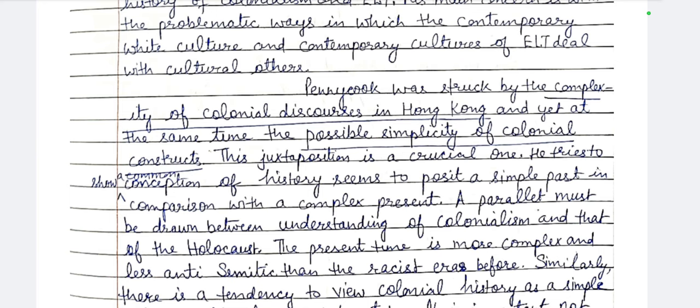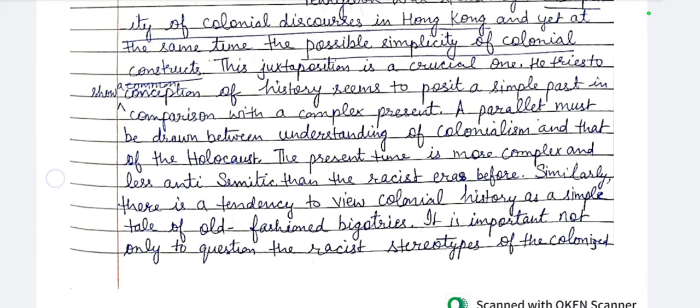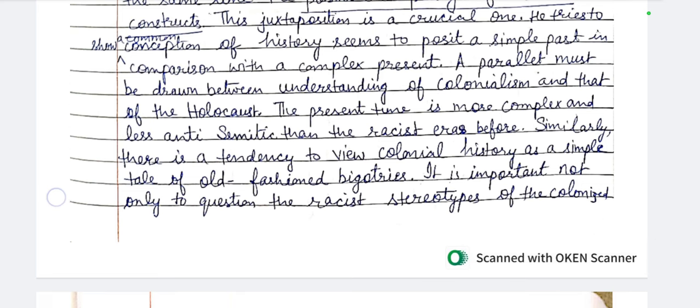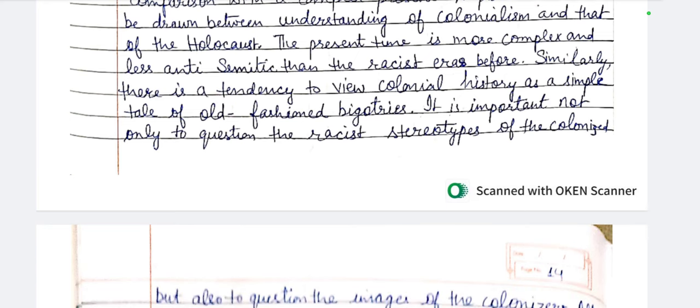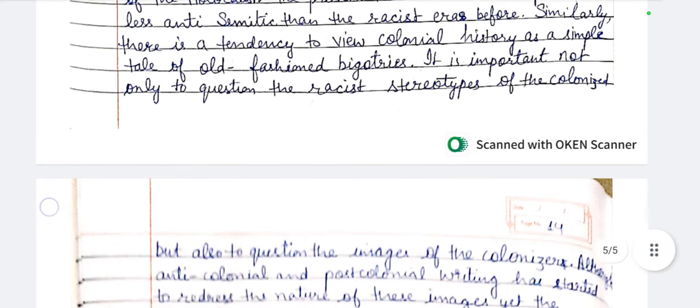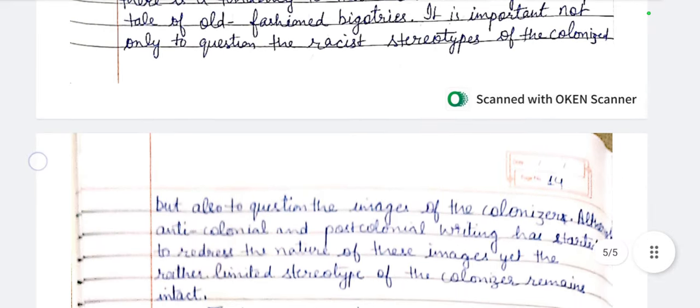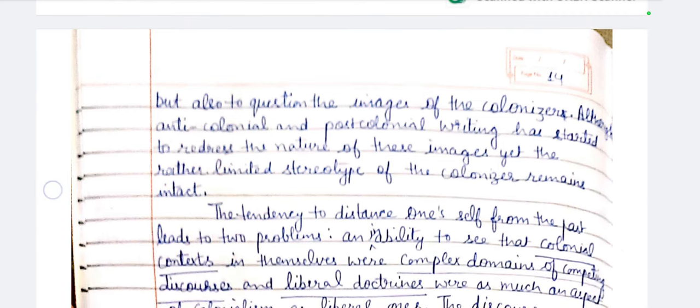He tries to show a conception of history that posits a sense of the history of colonialism — a simple past in comparison with the complex present. A parallel must be drawn between our understanding of colonialism and that of the Holocaust. The present time is more complex and less anti-Semitic than the racist eras before. Similarly, there is a tendency to view colonial history as a simple tale of old-fashioned bigotry. It is important not only to question the racist stereotypes of the colonized, but also to question the image of the colonizer.